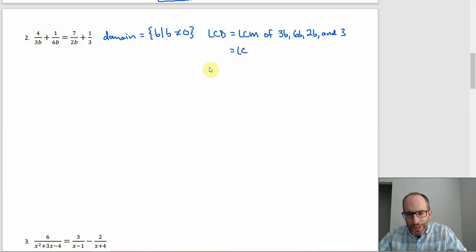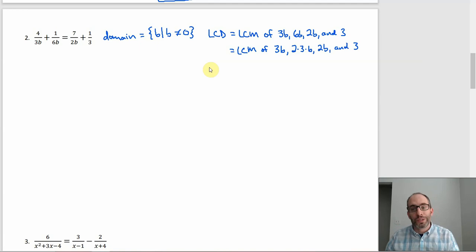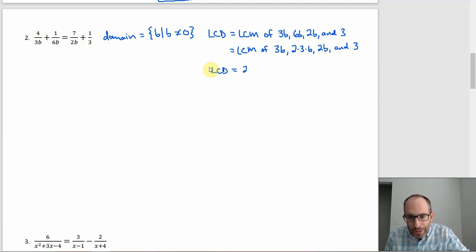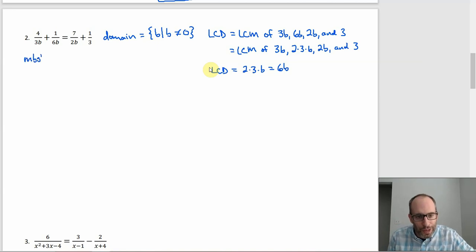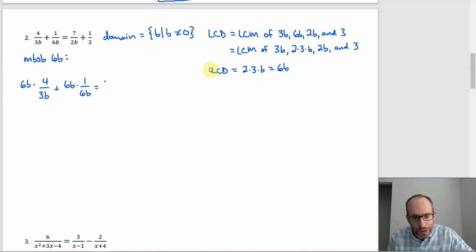We can factor: 3B is 3 times B, 6B is 2 times 3 times B, and 2B is 2 times B. So the least common denominator is 2 × 3 × B, which is 6B. Multiplying both sides by 6B, distributed: 6B(4/3B) + 6B(1/6B) = 6B(7/2B) + 6B(1/3). Simplifying: 24B/3B + 6B/6B = 42B/2B + 6B/3, which gives 8 + 1 = 21 + 2B.